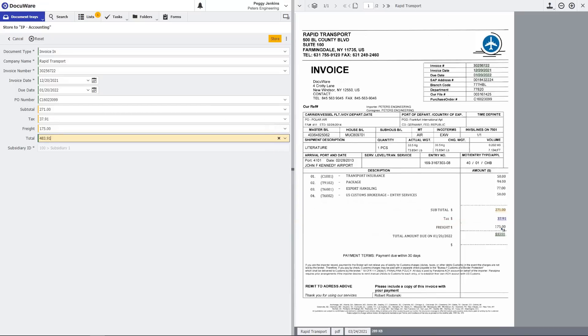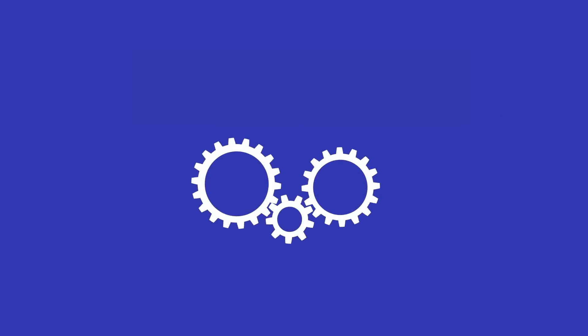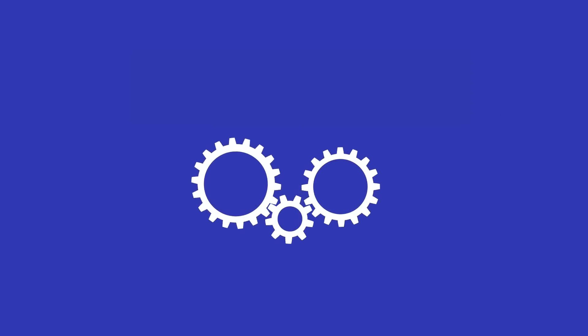With all your data indexed, the invoice is securely stored in the accounting file cabinet. Now the automatic workflow kicks off a validation process.